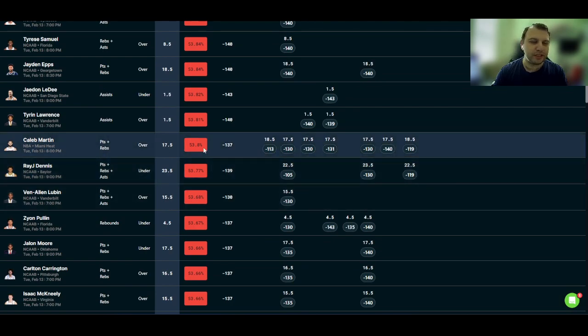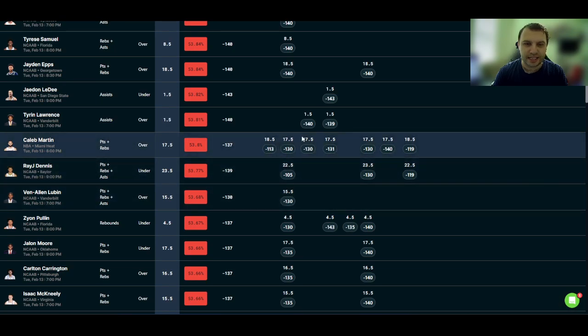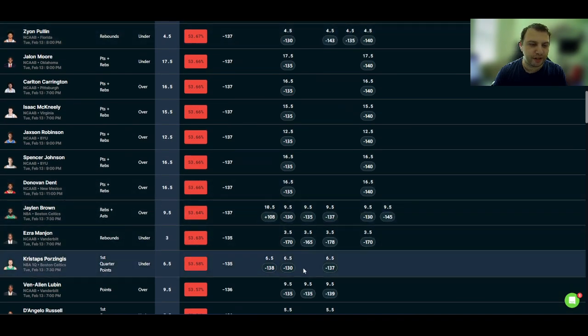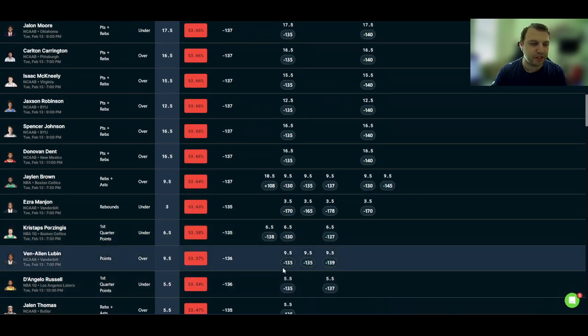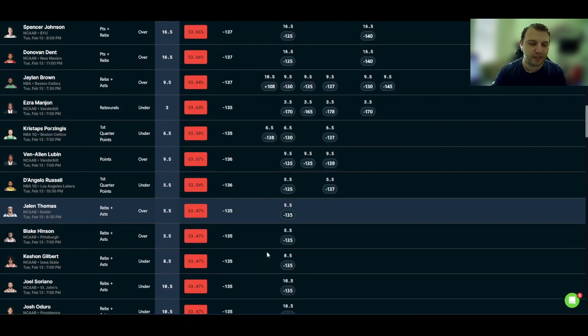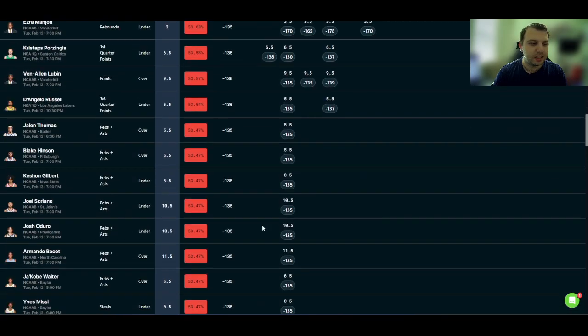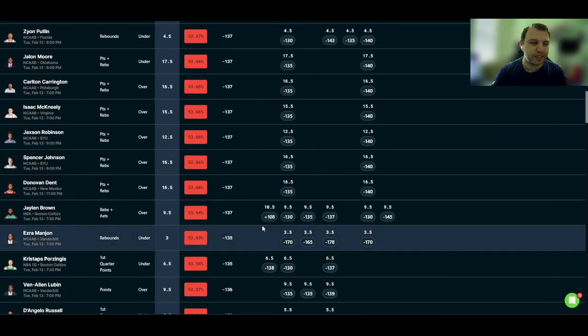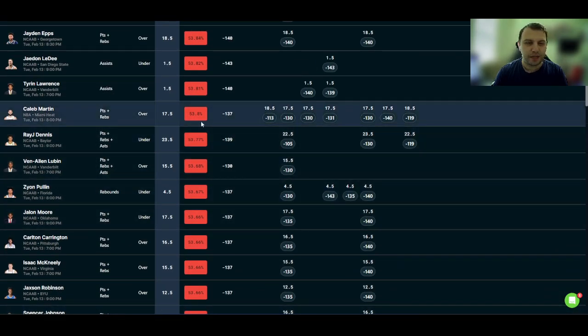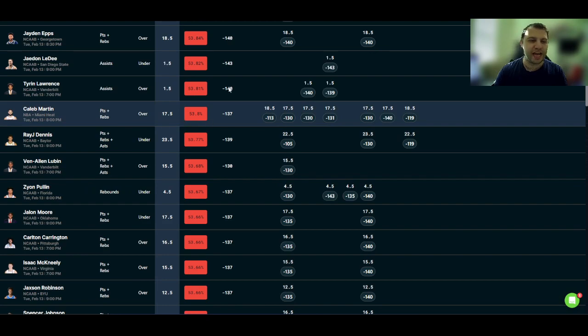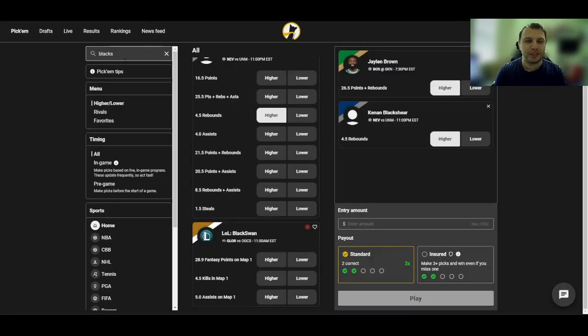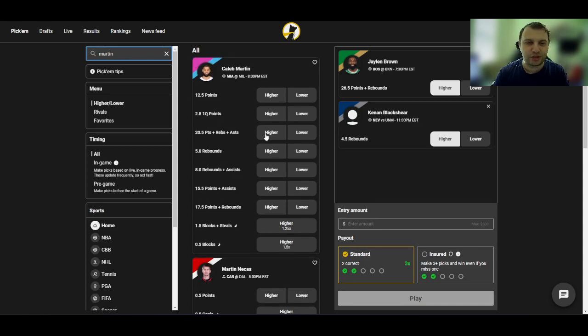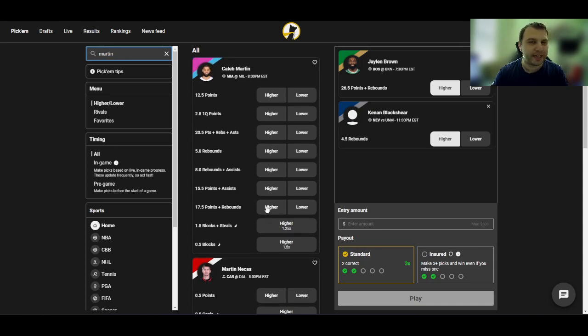Caleb Martin points and rebounds on the over looks actually like a really good play. I think I might add it to this entry if I don't see anything better out here in a top glance. No, it doesn't. So we're going to go with the Caleb Martin over 17 and a half points and rebounds. And this will be a three pick non-insured entry because that is the way you should play over on Underdog Fantasy.